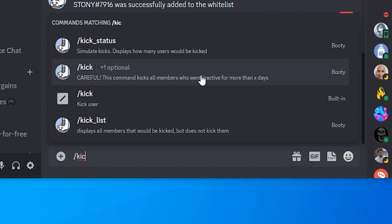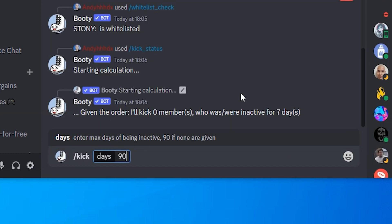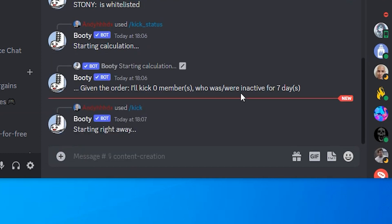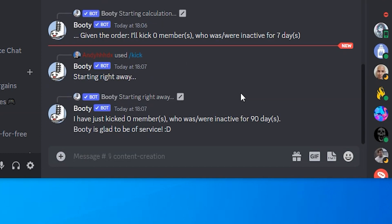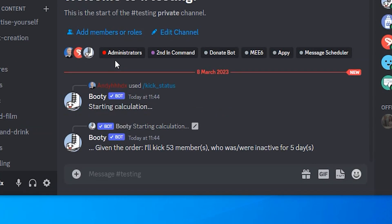Again type in the number of days and press enter and this will kick out those inactive users.